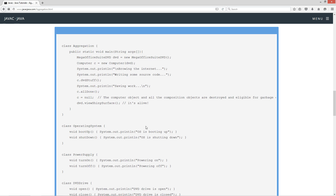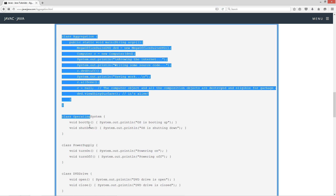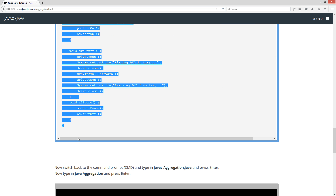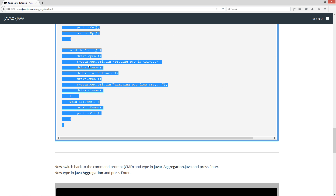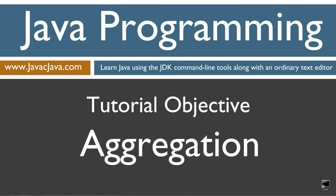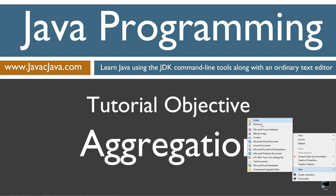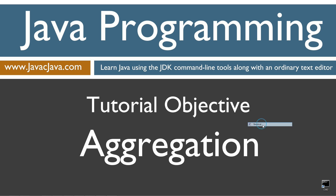Let's put this all together and run it. I'll come down here and highlight all the source code, then right-click and select copy. I'm going to move my browser off screen — I've got a shortcut to my command prompt on the desktop right down here.